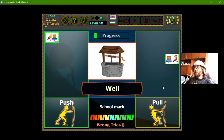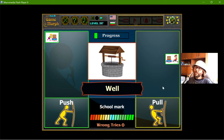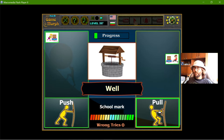I will see objects or mechanics and I have to decide what force is used. In the well, when I spin the lever, it pulls the bucket. So that should be the pull force.